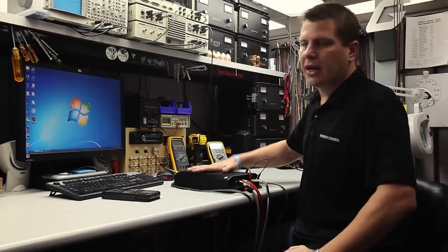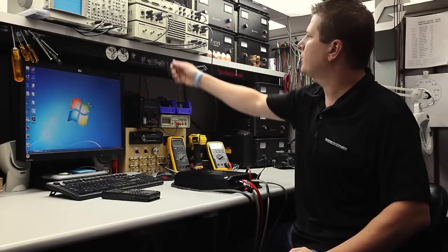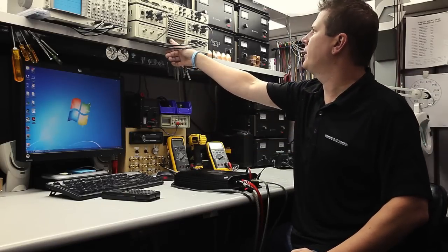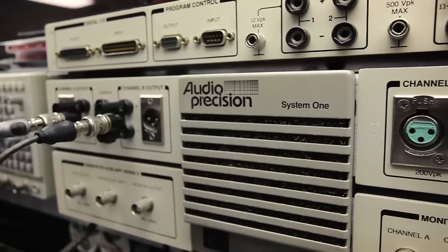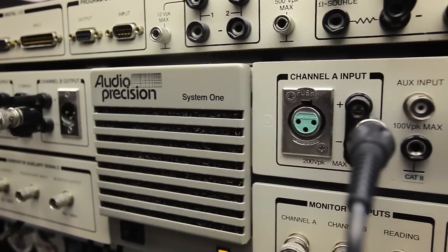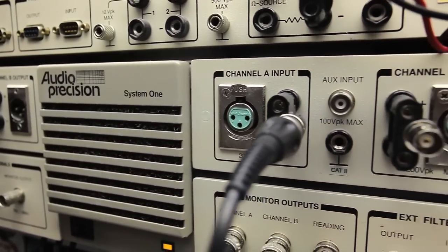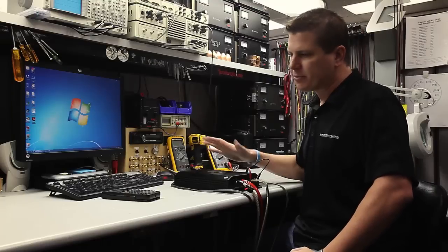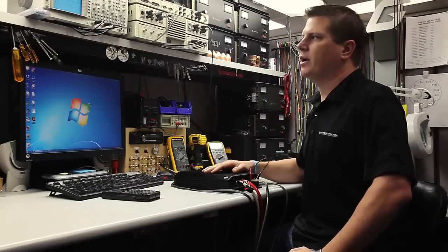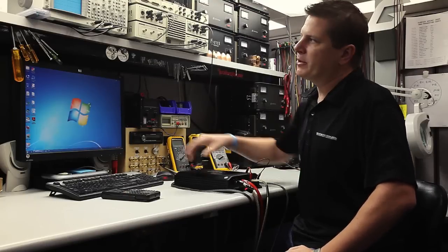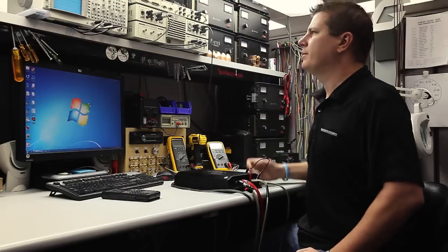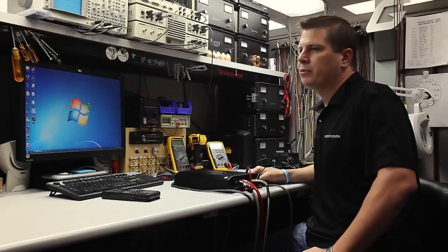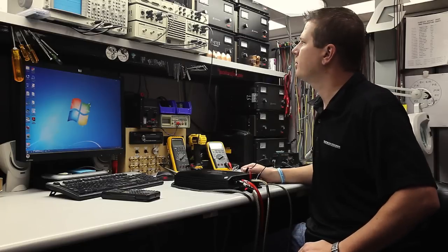Alright, we got the amp all hooked up here. I'm going to turn on some of this equipment. This is called an Audio Precision. It's a pretty standard testing equipment for audio amplifiers, signal processors, stuff like that. Pretty much everybody in the industry uses them. Home audio, pro audio, all that stuff.